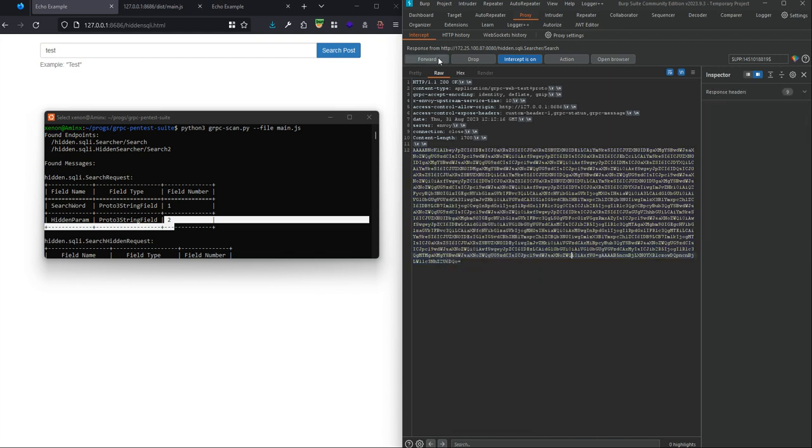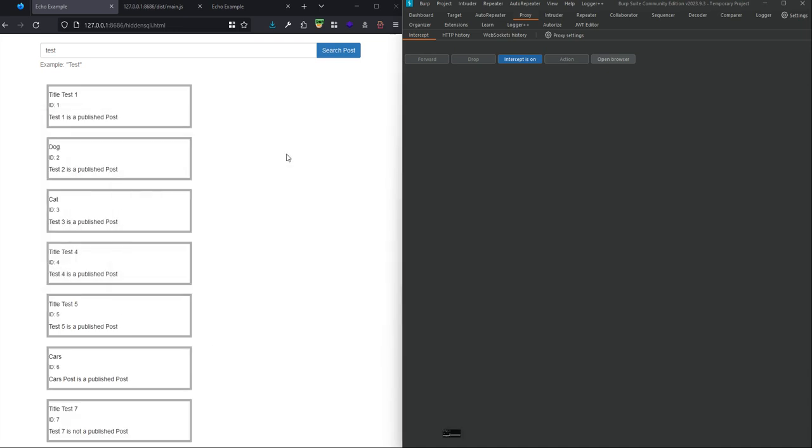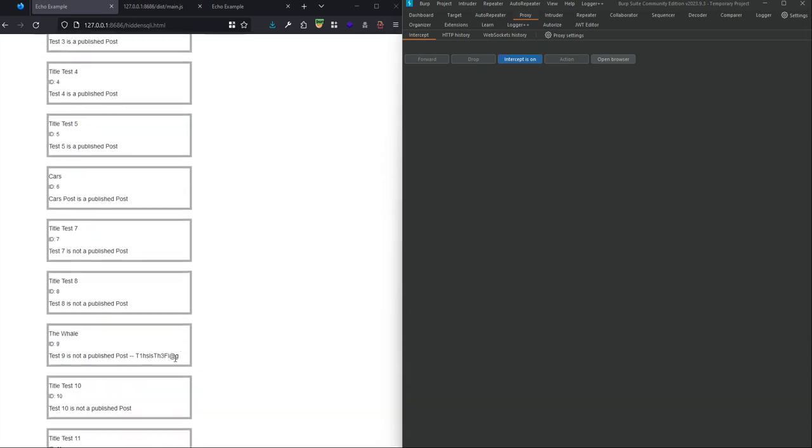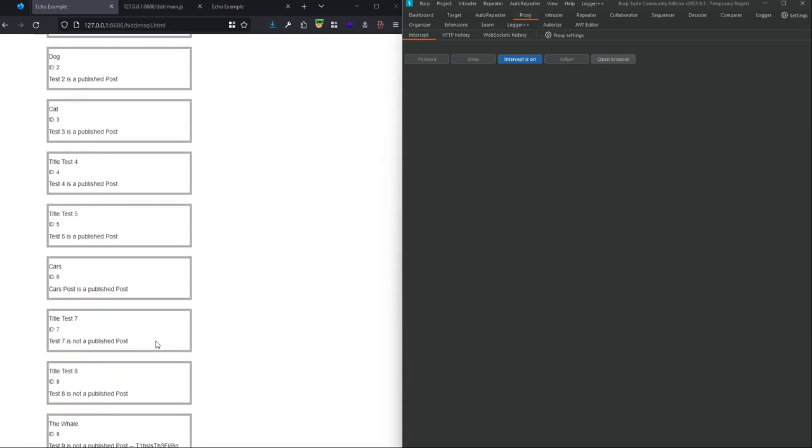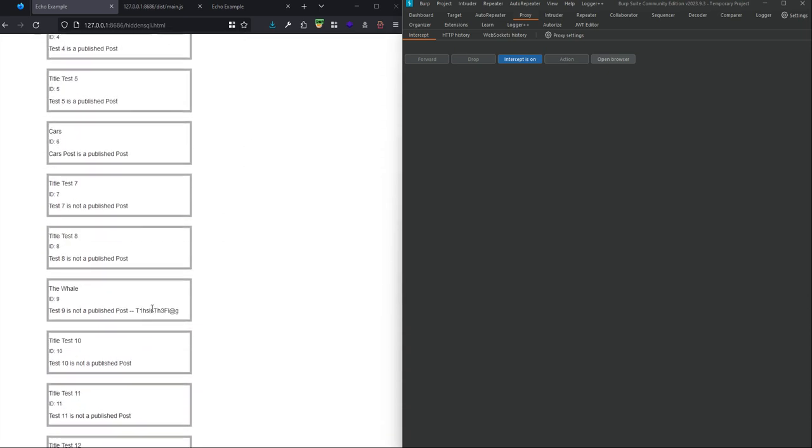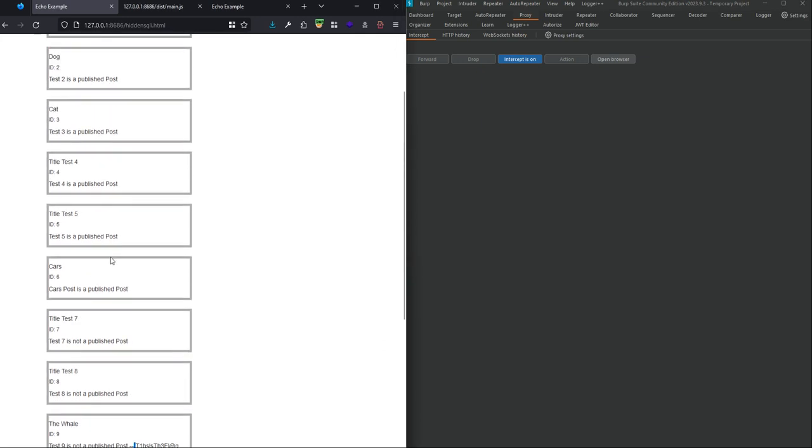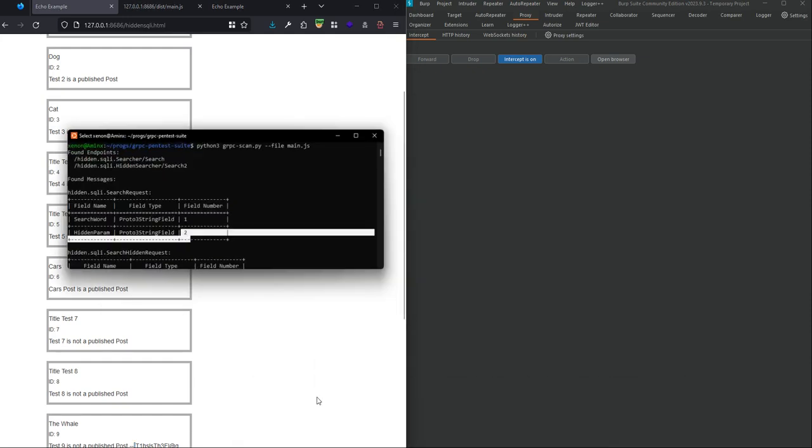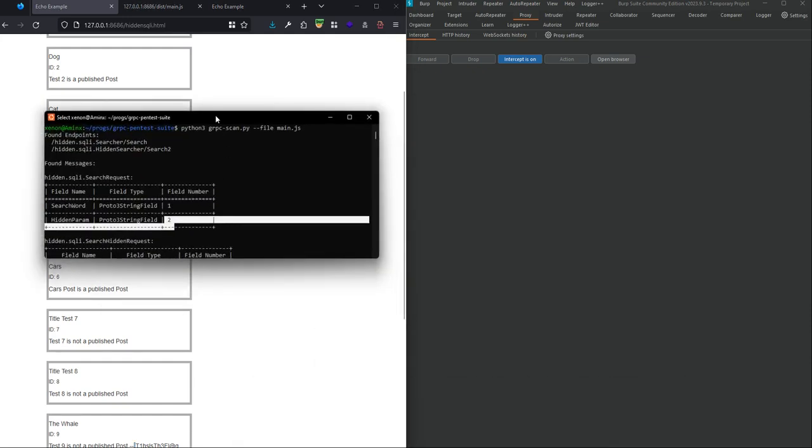If we intercept the response, we see that there are some responses. If we decode them and let the application use that, here are other posts that are not published yet. This is the flag, and we saw that the hidden parameter didn't have enough protection for SQL injection.